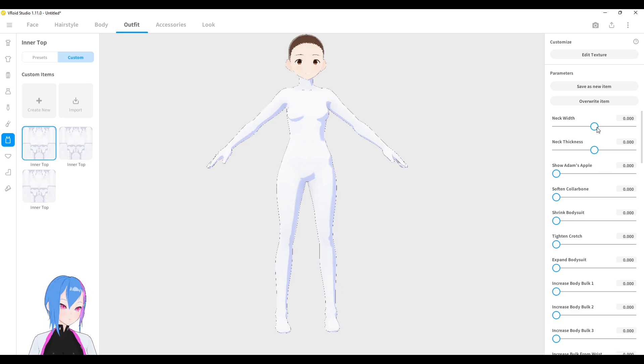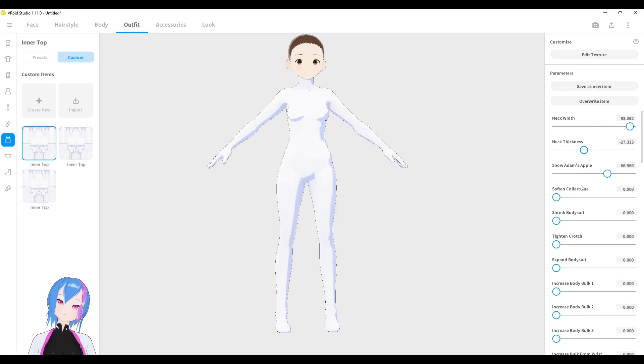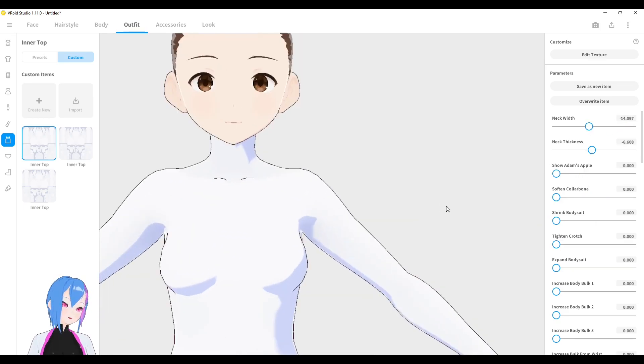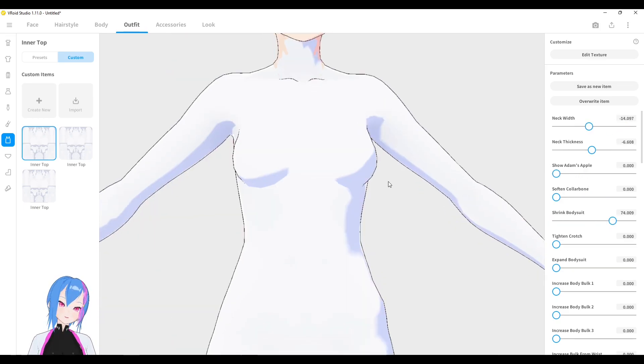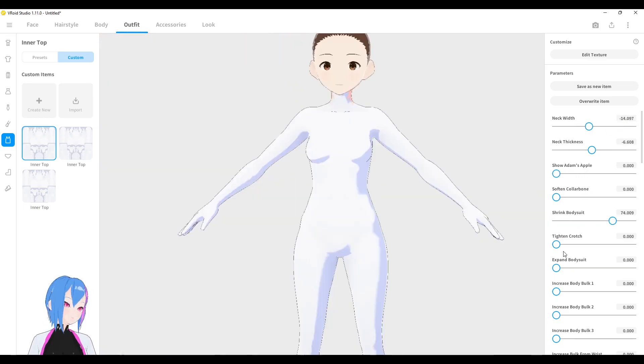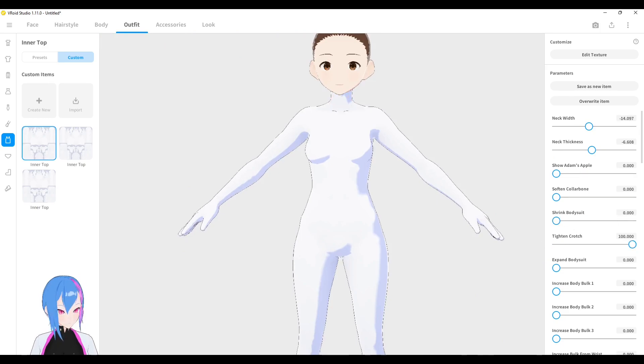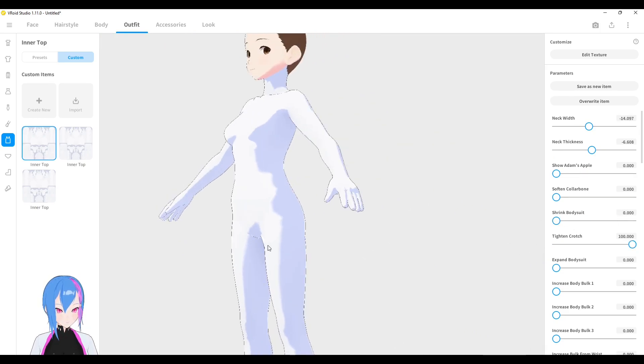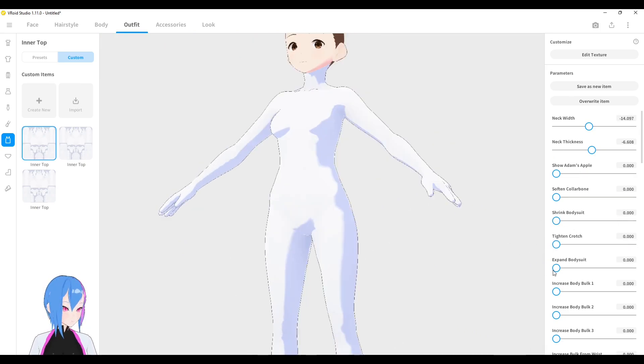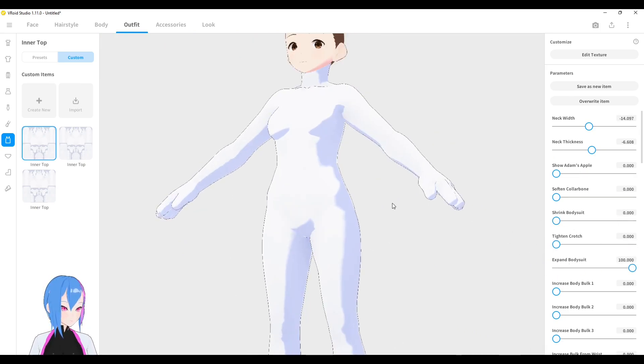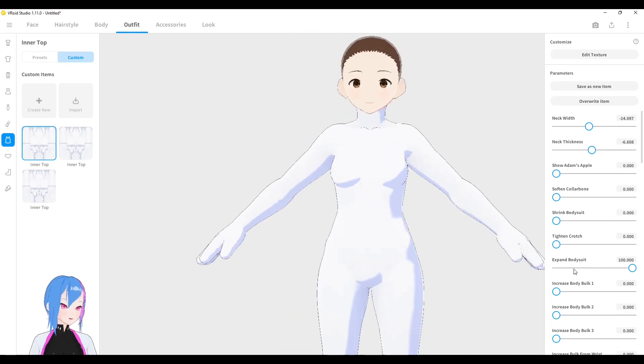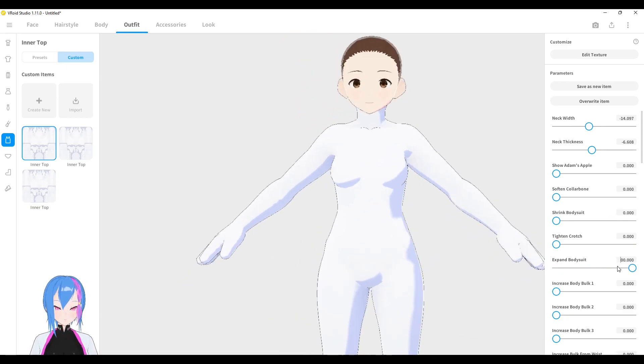such as Neck Width, Neck Thickness, Adam's Apple, and Clavicle Bone. There's a new parameter that we can play around with: Shrink bodysuit. Tighten crotch - it means just tighten the crotch around this area right here. Expand bodysuit. And if you want to expand more, you can add more value like this.